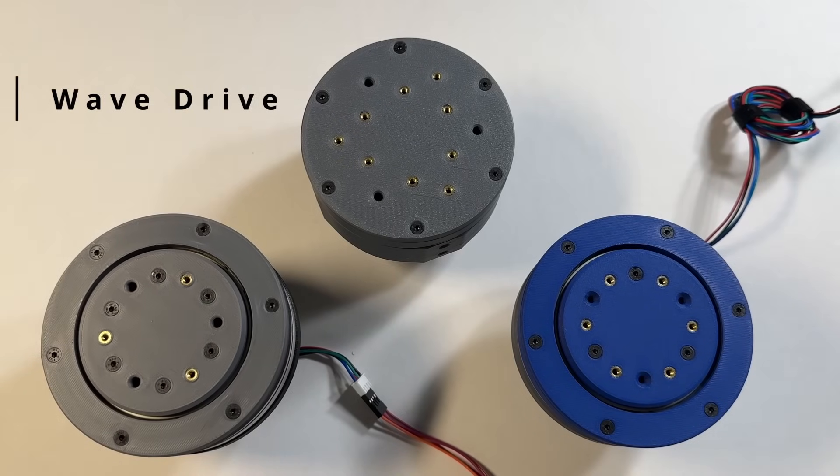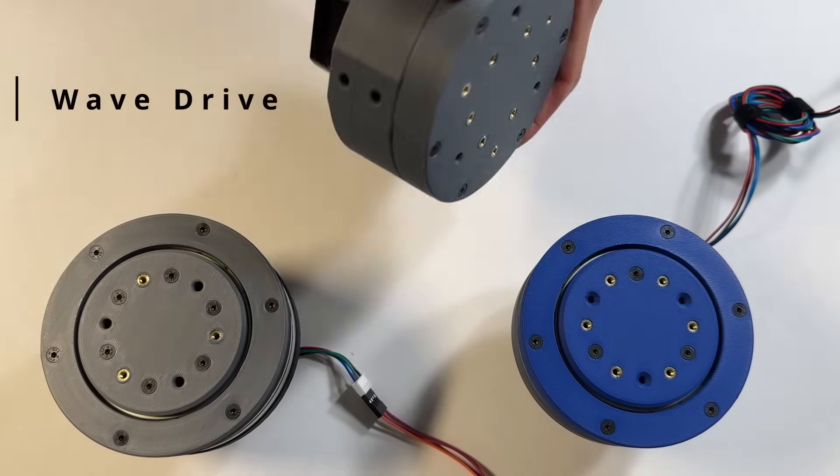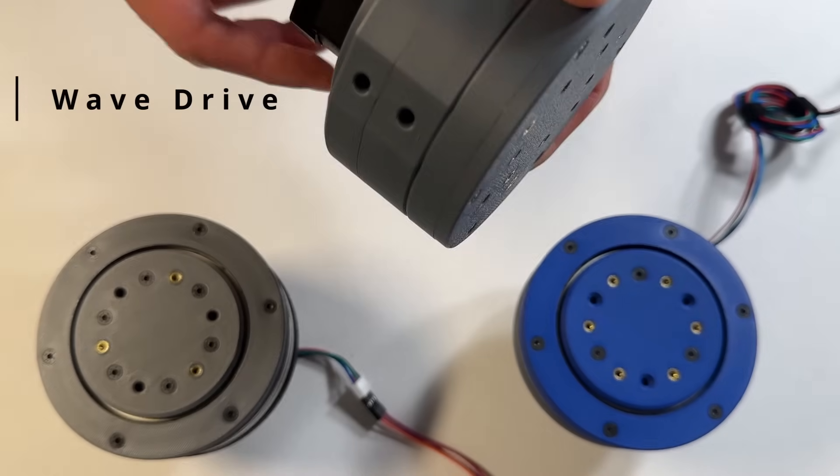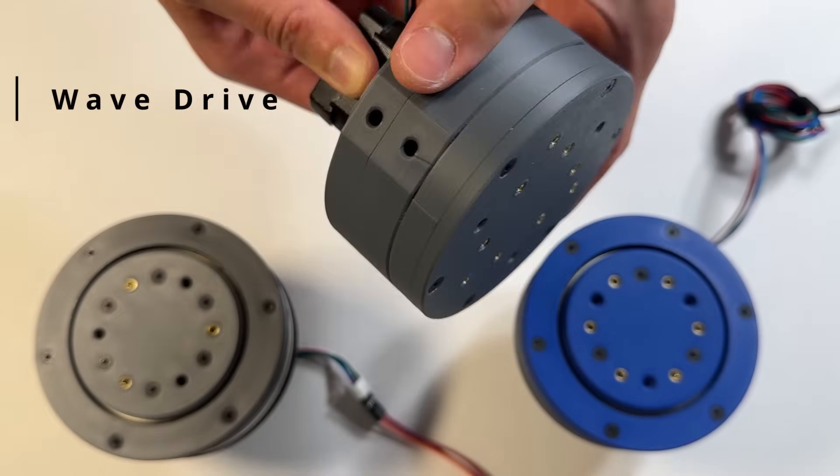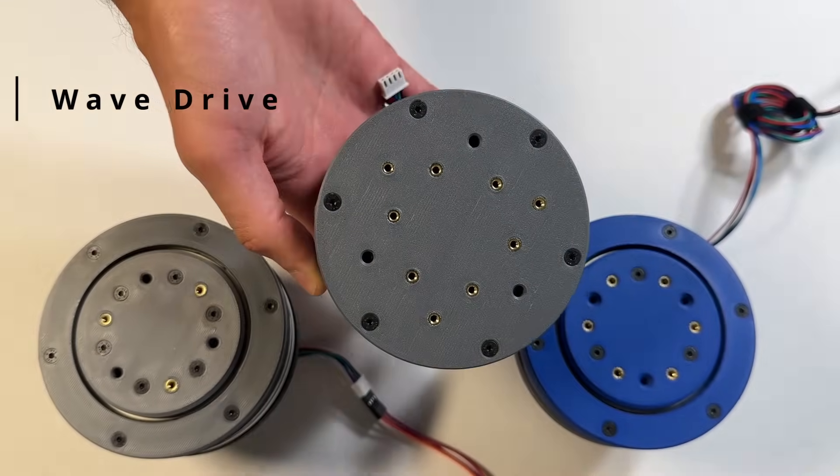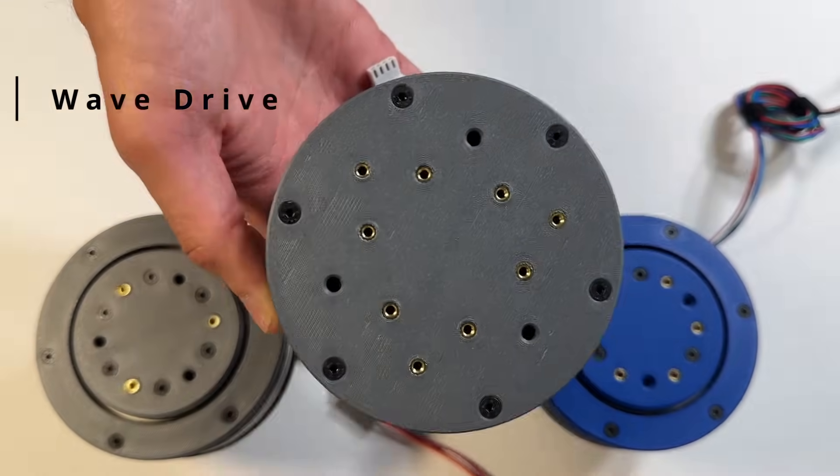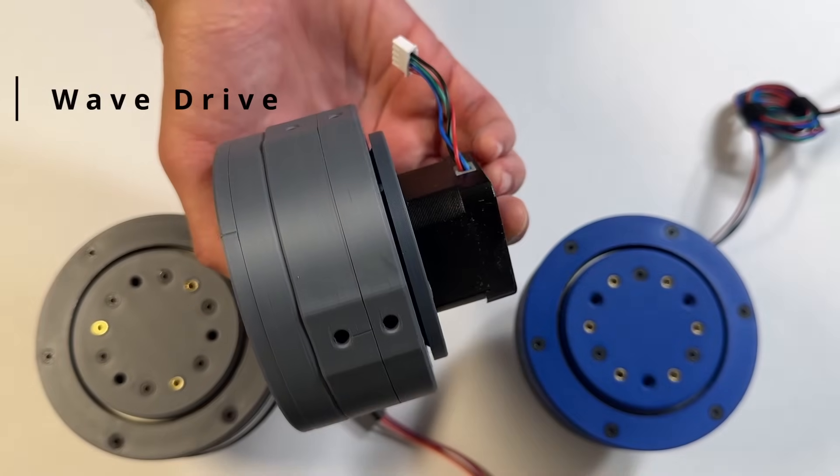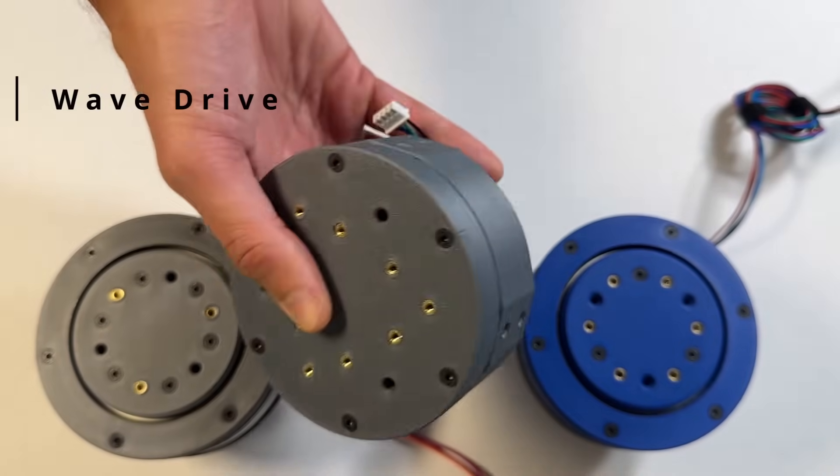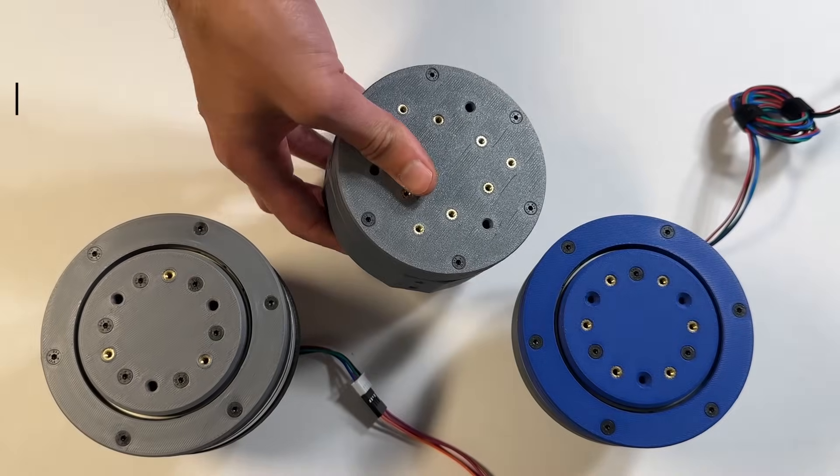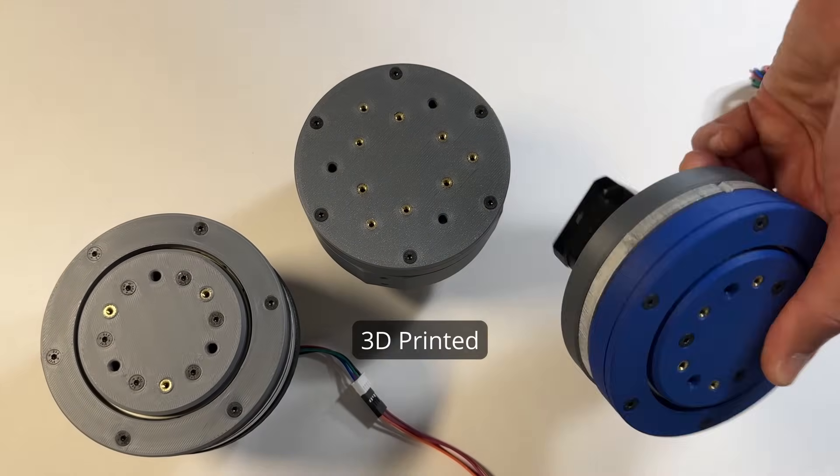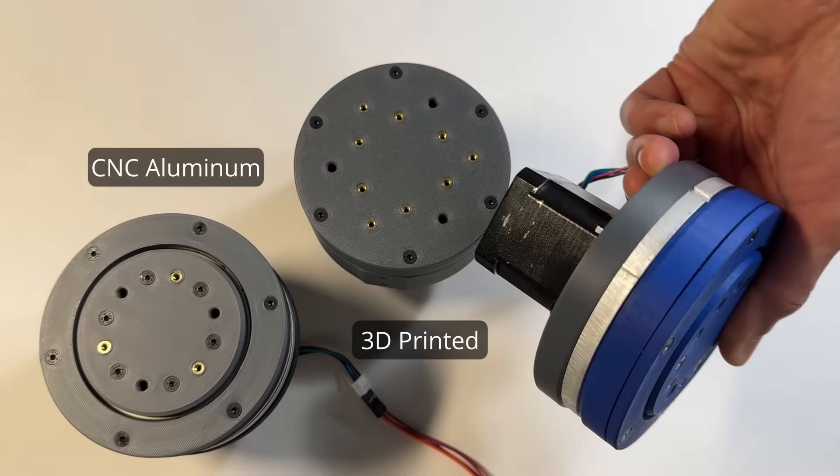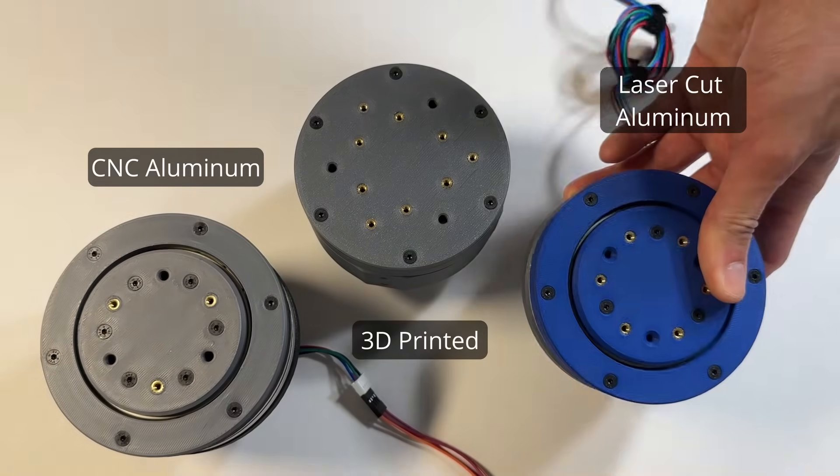These are wave speed reducers, also known as wave drives with intermediate rolling elements. They are somewhat similar to a cycloidal drive. However, the gear profile is not a true cycloidal. I made different versions of this drive, including 3D printed, CNC, and laser cut designs.